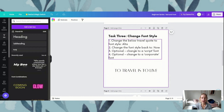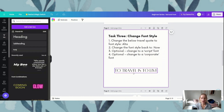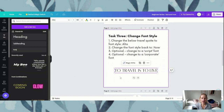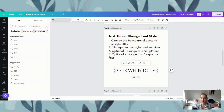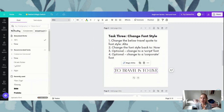Number two — change the font style back to Now. Now is what the font style was when we first started. To do that, we're going to click to make sure our text has the purple box around it, come back up to our font style, click the drop down, and then clear our search by hitting this little cross. Then we can either click the back button or type in Now. If we click the back button it'll show us the document fonts. We've got Now already in our document at the top, so we can click that and it's going to change it back to Now.